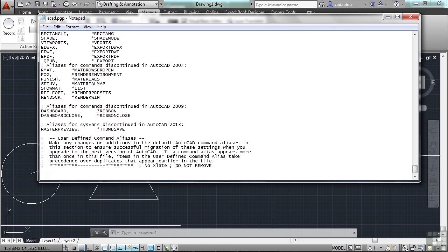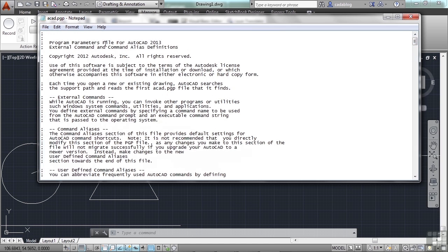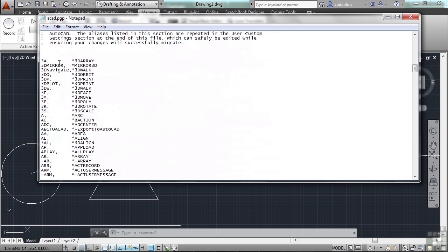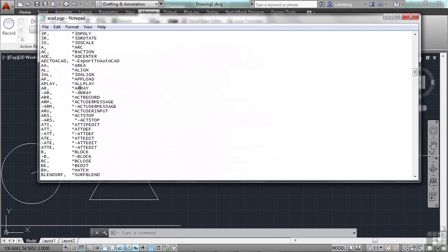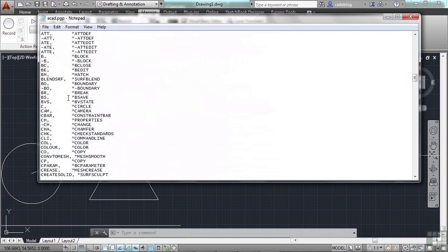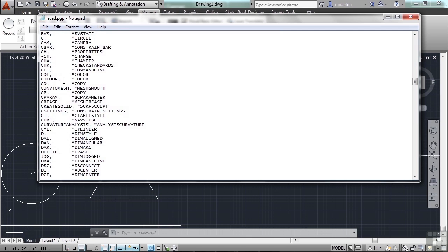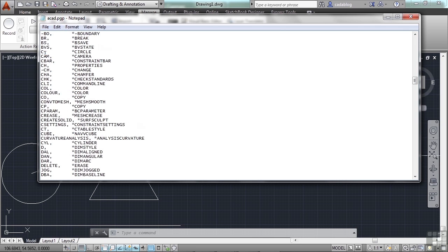This is where the circle and copy conflict comes into play. The way AutoCAD reads the PGP file is that it starts at the very top and reads the aliases listed. It sees that 3A is the alias for 3D Array, keeps going, and sees that C is for circle. Now, a lot of times people have changed that because they want to use the copy command more than circle, so they make C be copy and CI for circle.